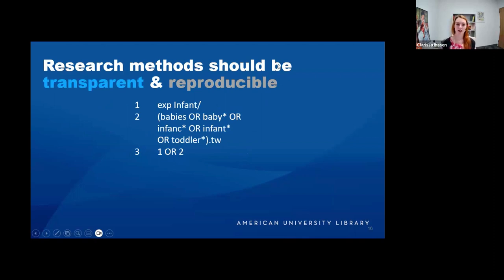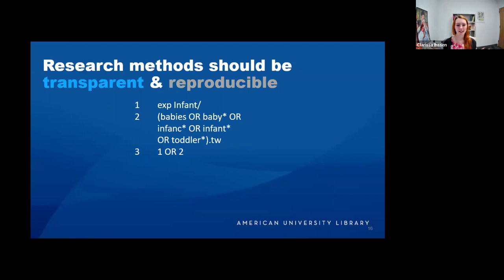When writing up the research methods section, they should be transparent and reproducible. For example, your first search would be EXP infants — searching for anything in that subject heading. The next search would combine babies or infant with a wildcard and an OR, then combine them. TW here stands for title words. Writing down exactly how you're searching — including wildcards, truncations, and Boolean operators — is part of the documentation process to be as transparent and reproducible as possible.